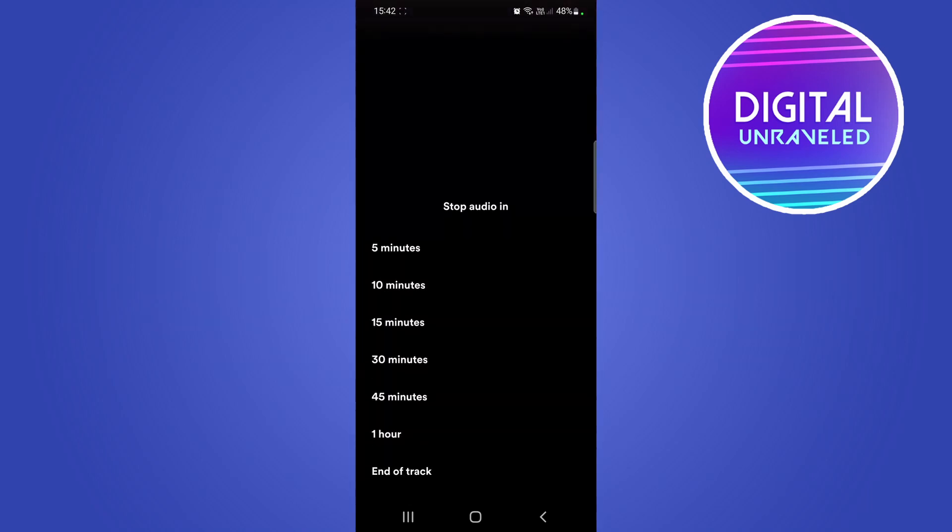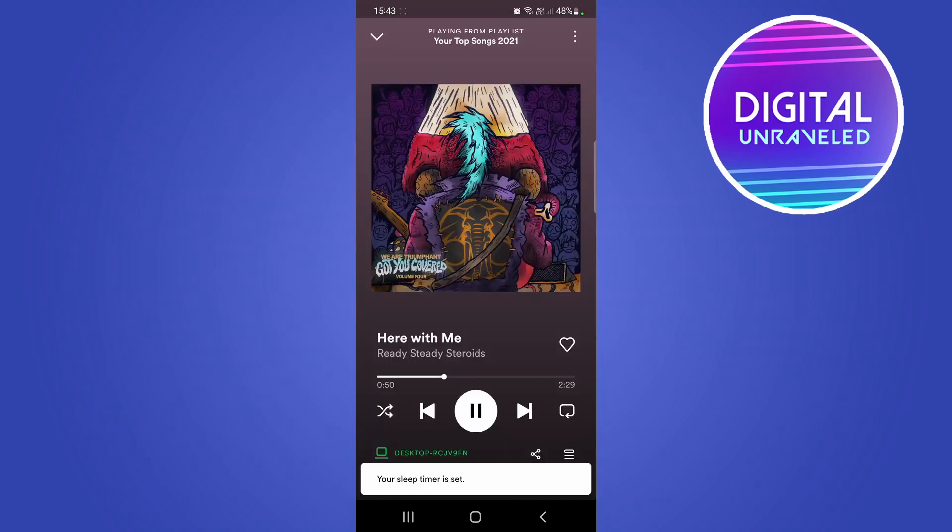Then you can say you want to stop the audio in five minutes, up to one hour, or at the end of the track. I'll just select five minutes for an example.